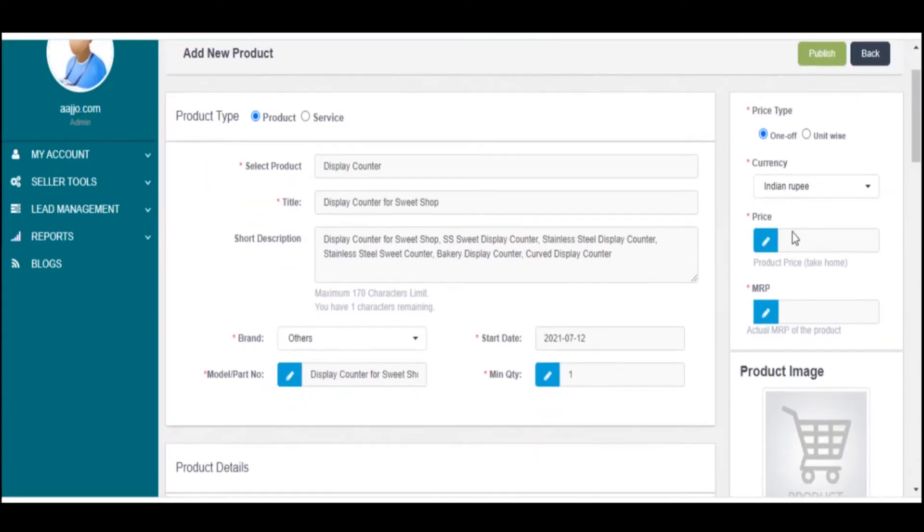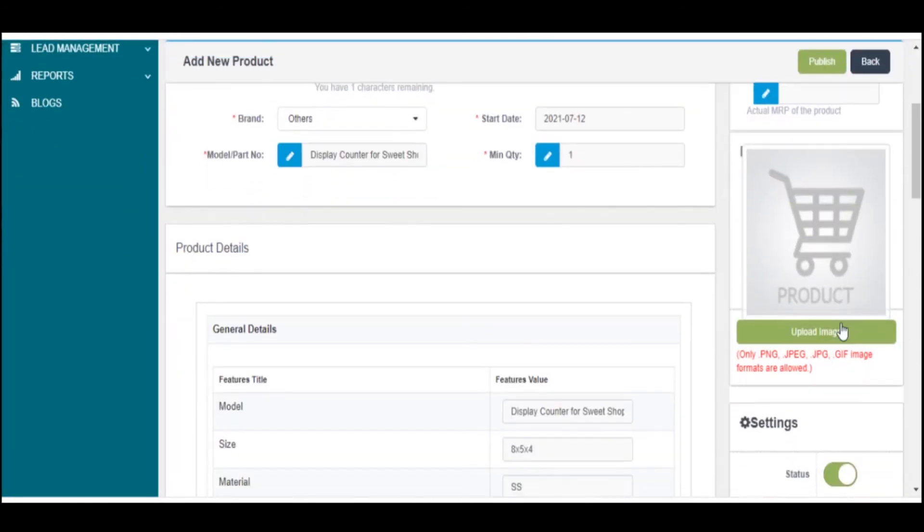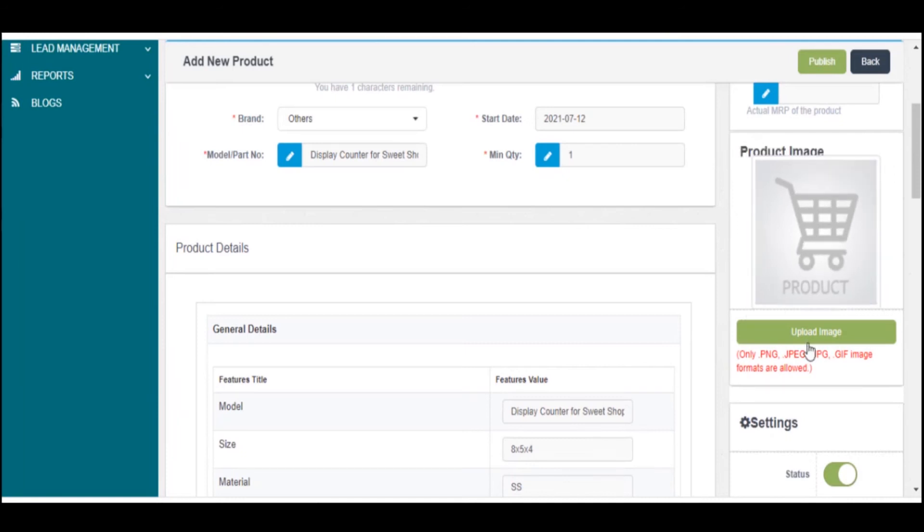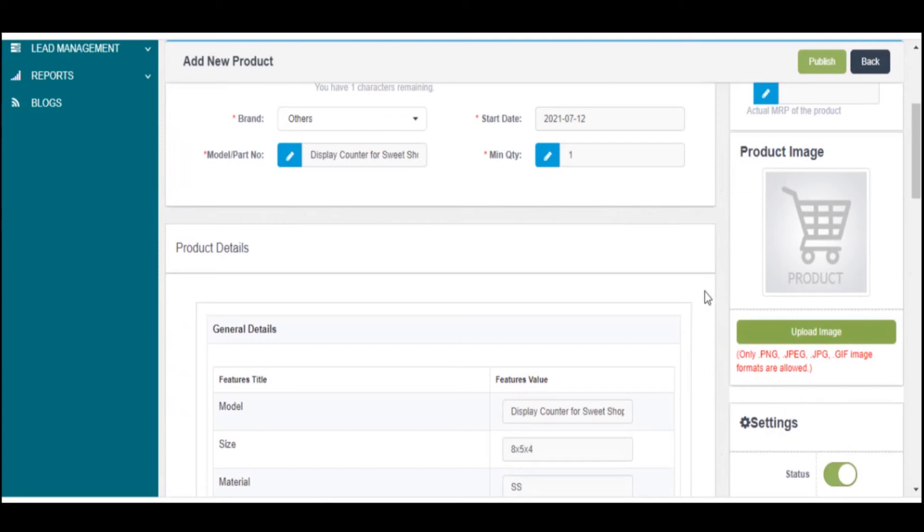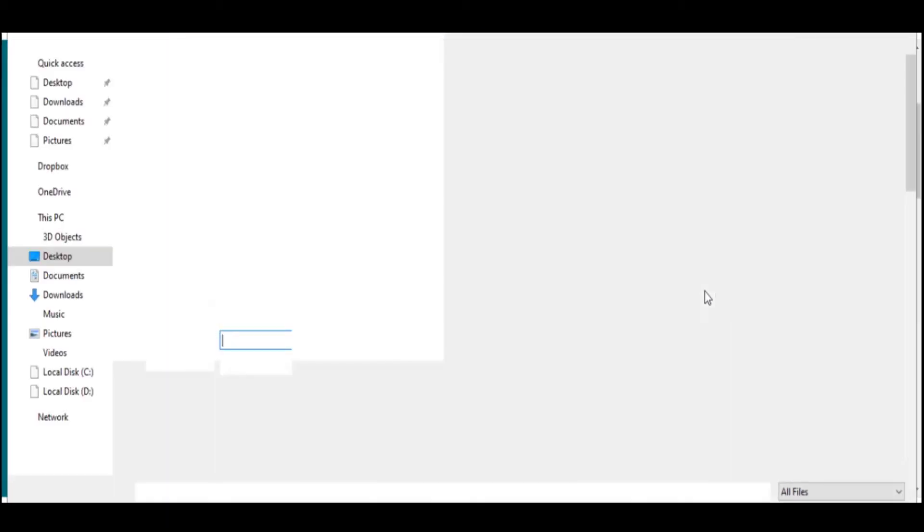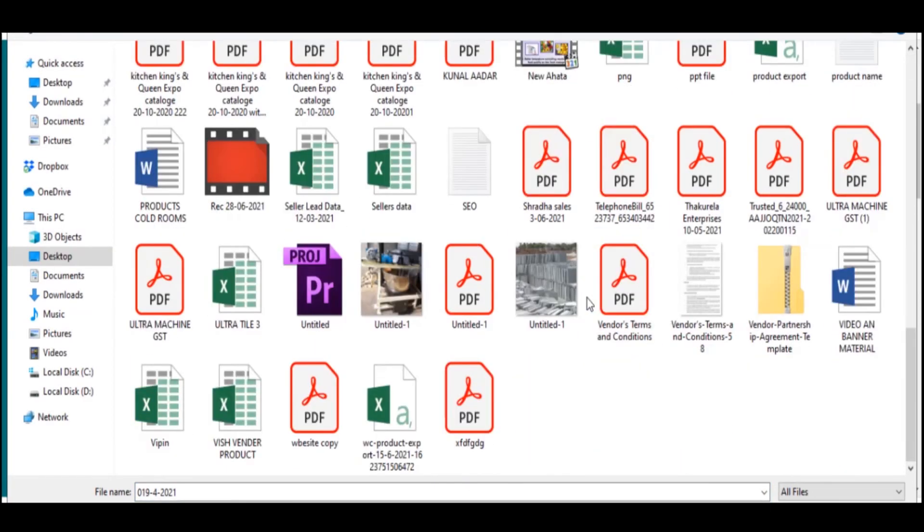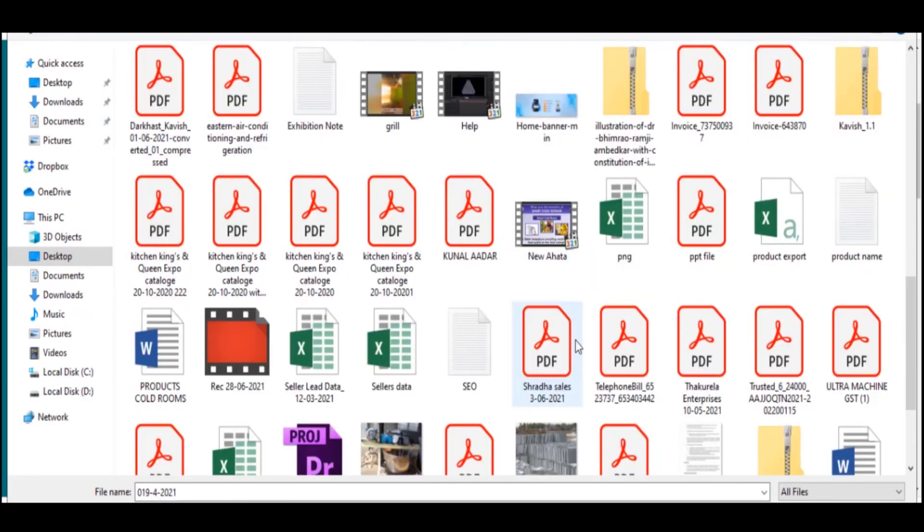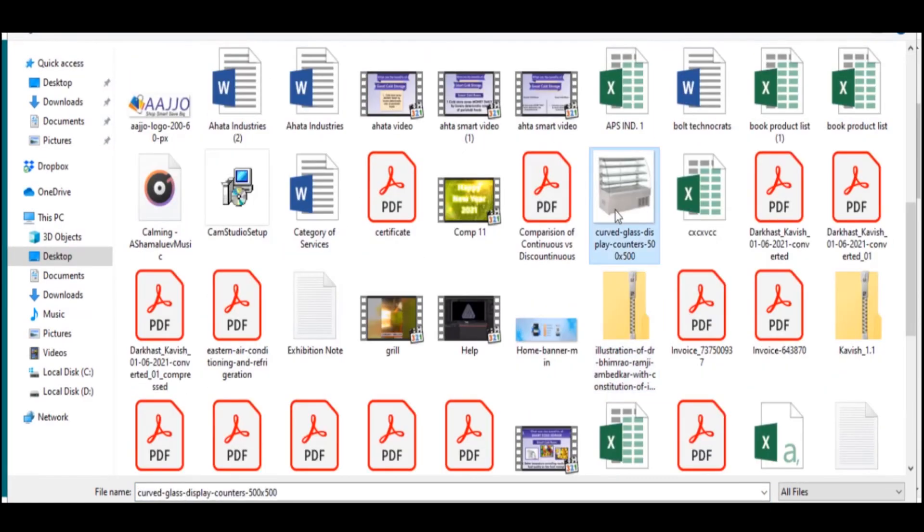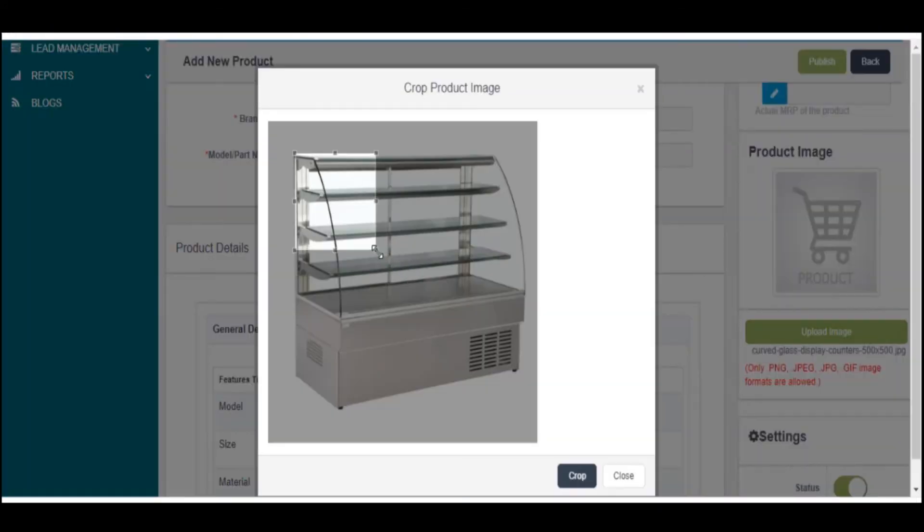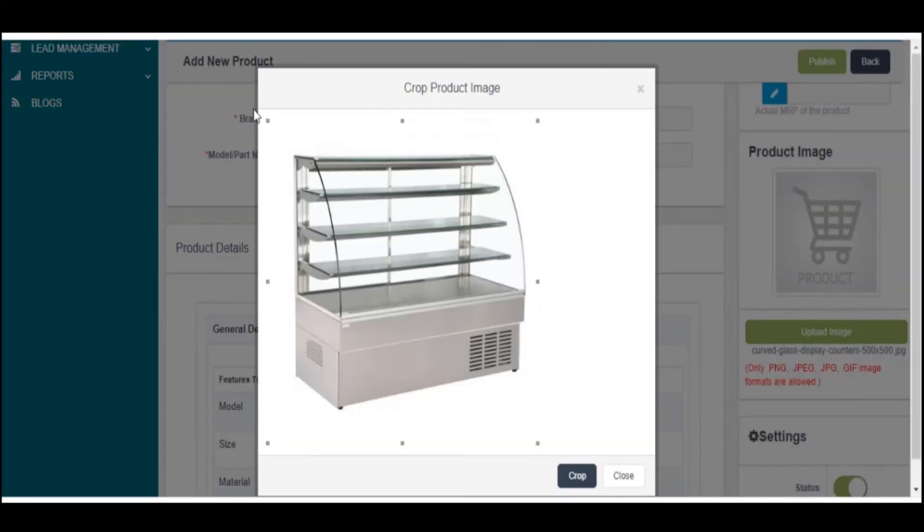Upload product image by clicking on the Upload Image button located on the right. By clicking the Upload Image button, a new window will pop up from your system. Select the image you have saved in your computer. You can crop the image you select.